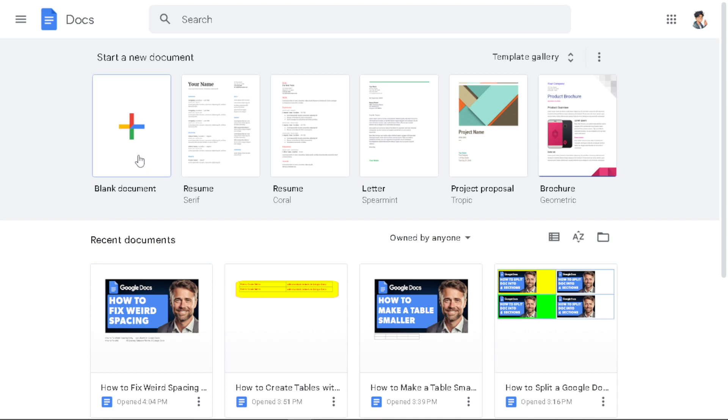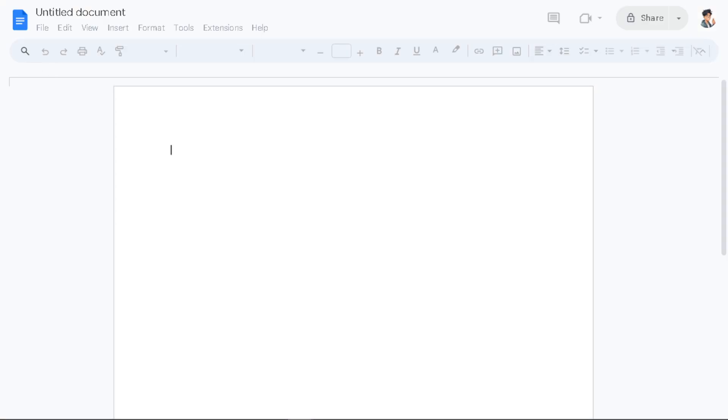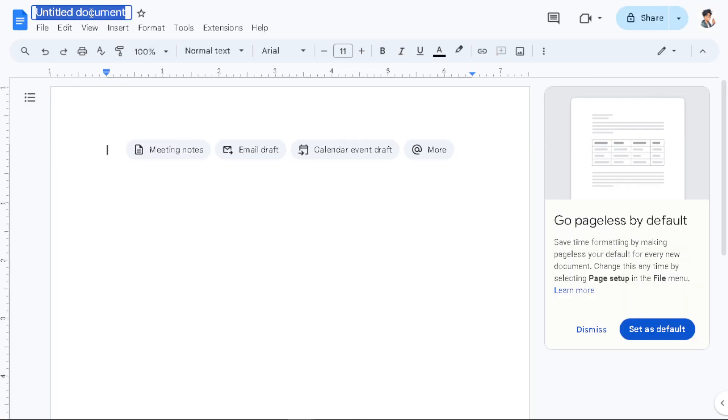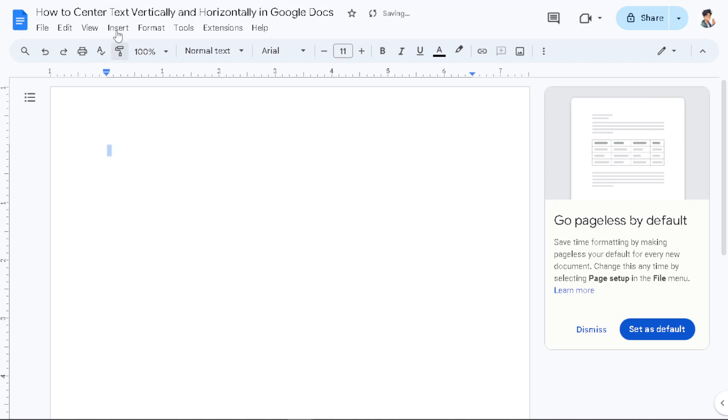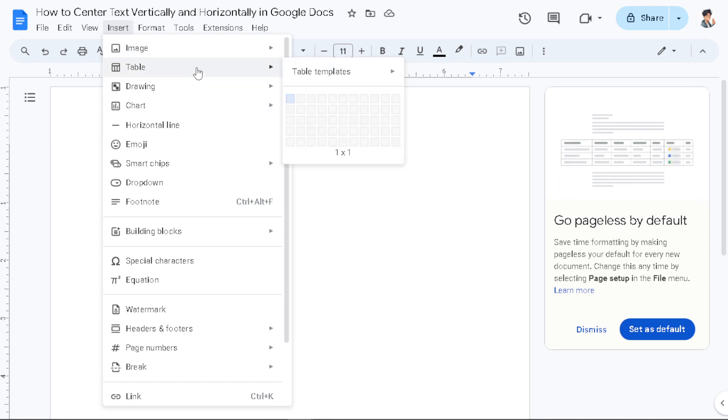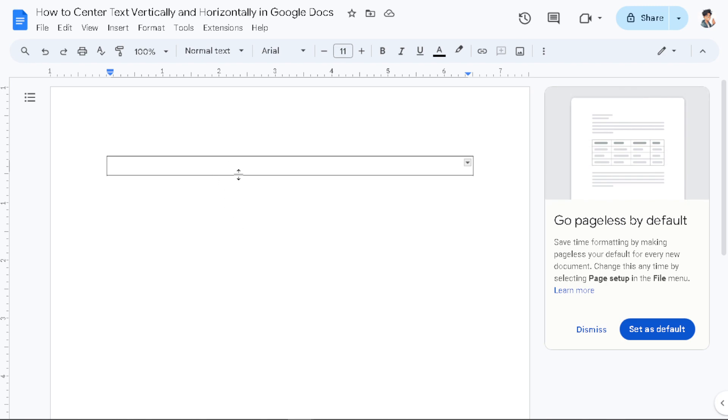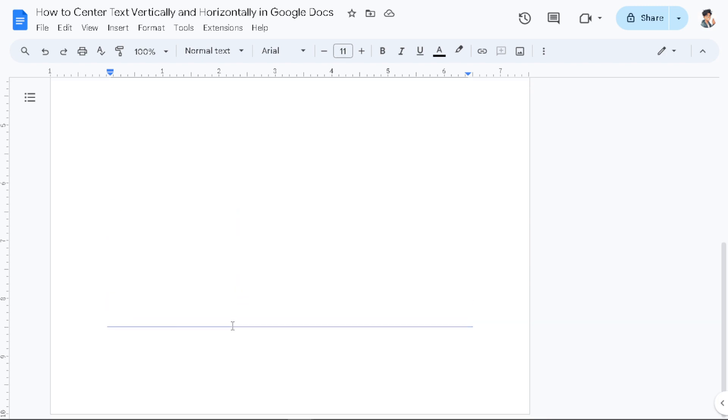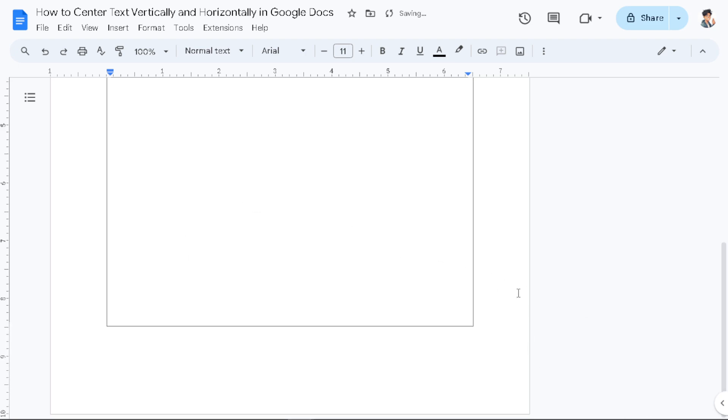For us to be able to do that, all we have to do is just click on the blank document, and from there we are going to center the text vertically and horizontally. The first step is go to Insert and click on Table and just click on the one by one. As you can see, the cursor is changed into another symbol. All you have to do is drag that at the very bottom right, something like this one.